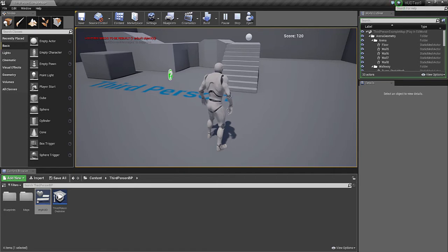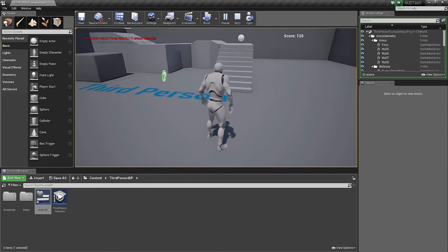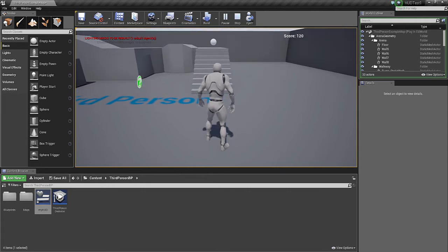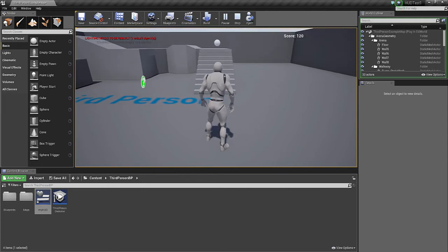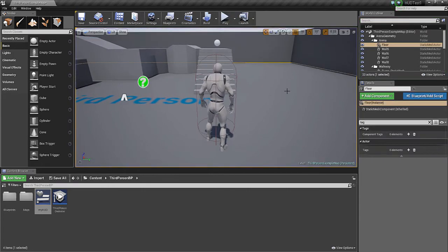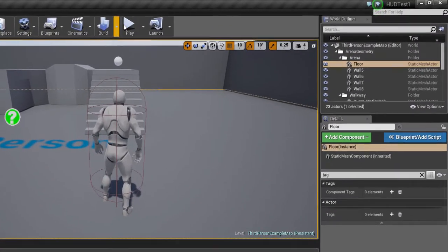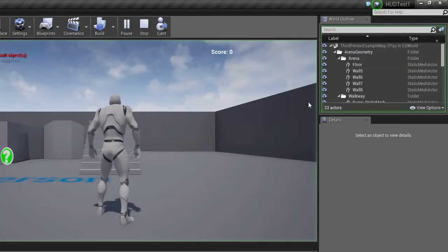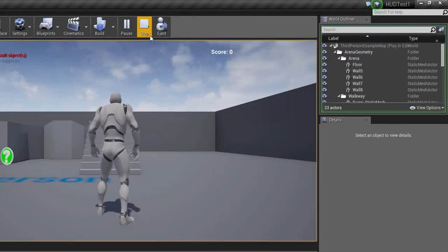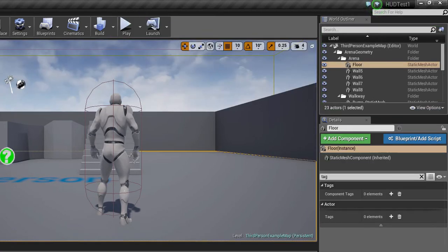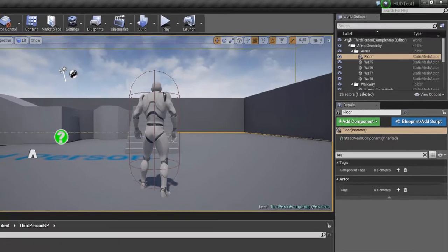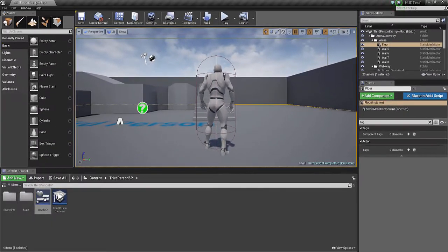I'll show you how this is done. In order to get the information on the screen, you need to create something called a HUD widget.